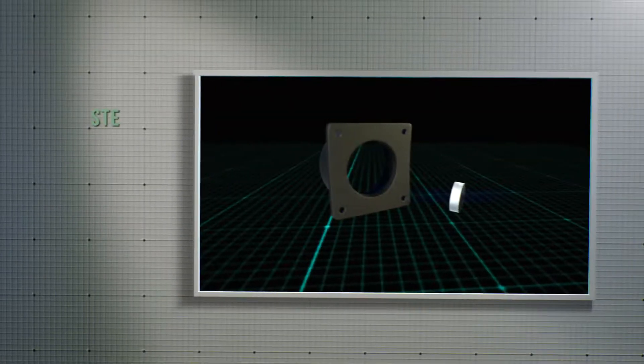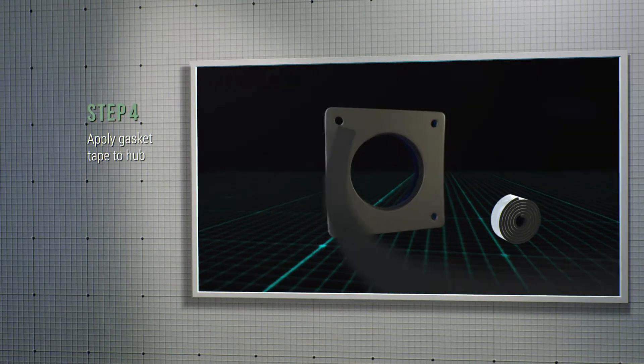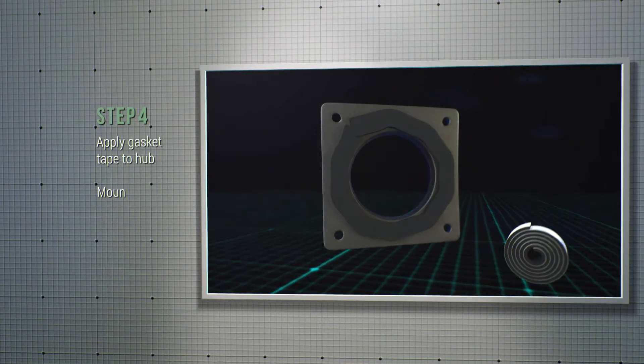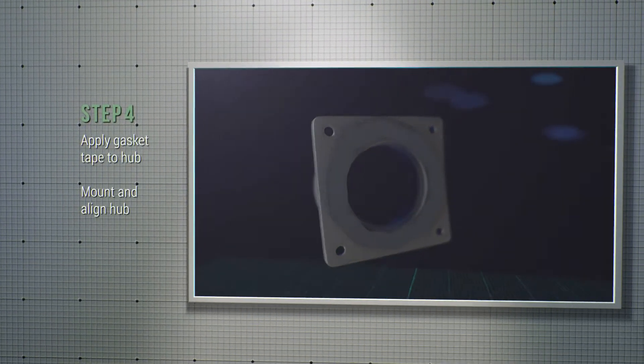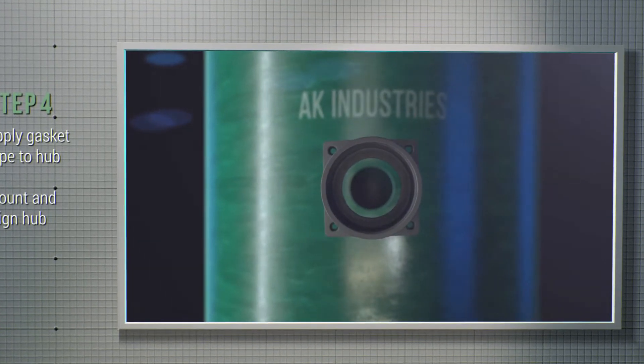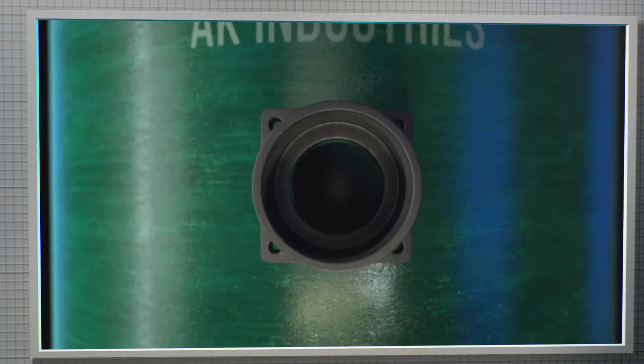Step number four, apply the gasket tape to the back side of the hub. Mount the hub on the basin wall, making sure to line up the inside diameter of the hub to the hole.